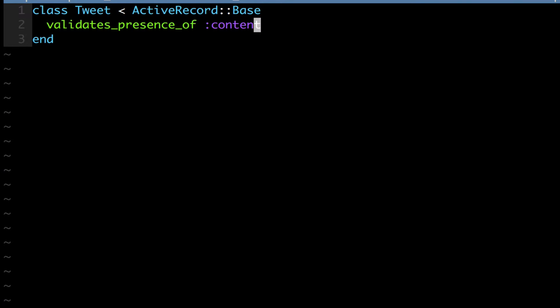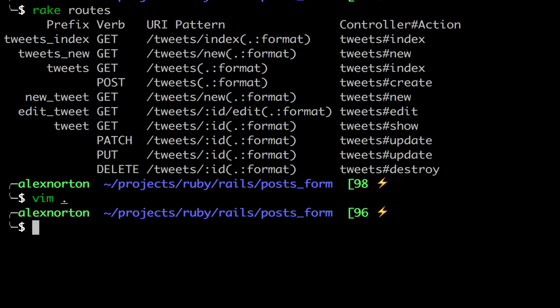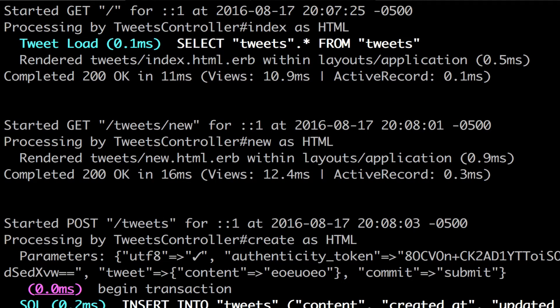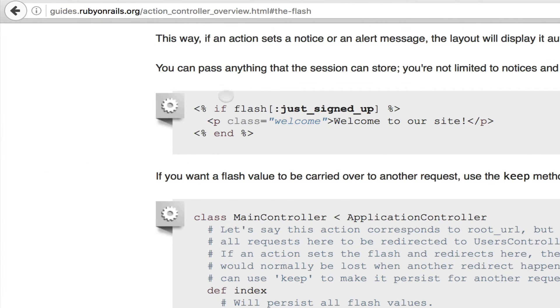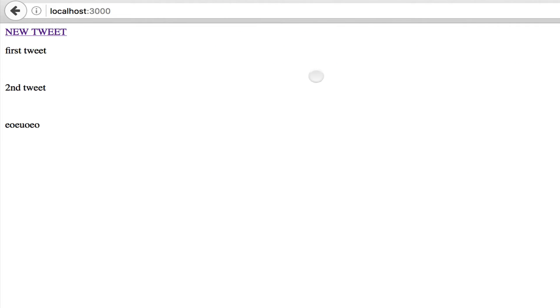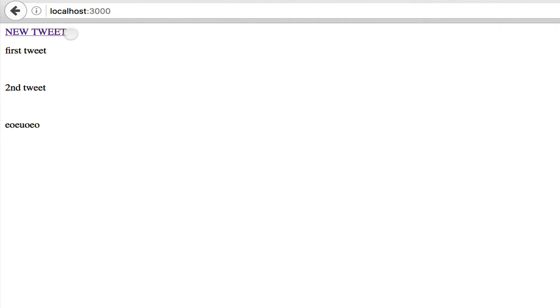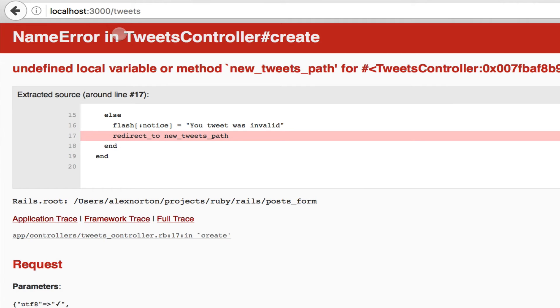So we can't just enter a blank tweet. Let's do that, and let's do Rails S. We already have the Rails server running. So I'm going to go back here to localhost 3000. I'm going to click new tweet. I'm going to try submitting this form,